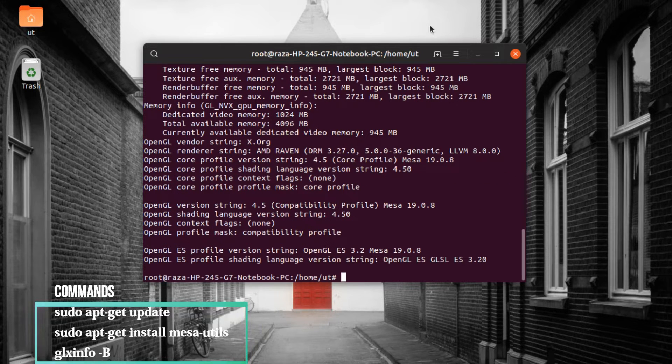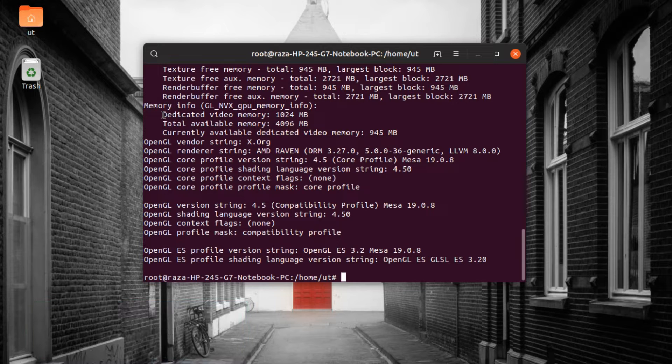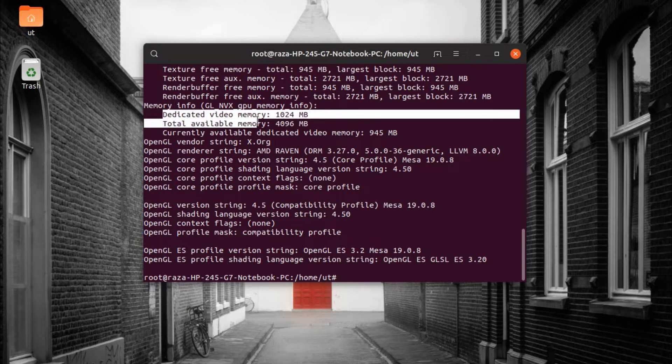We can see its dedicated as well as shared memory. In our case we have 1GB of video RAM available.